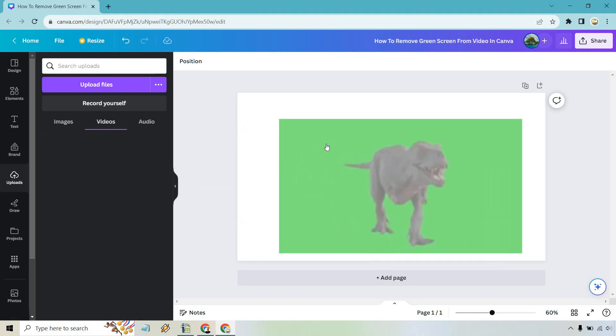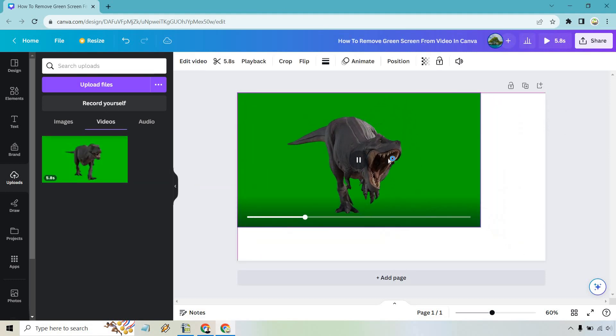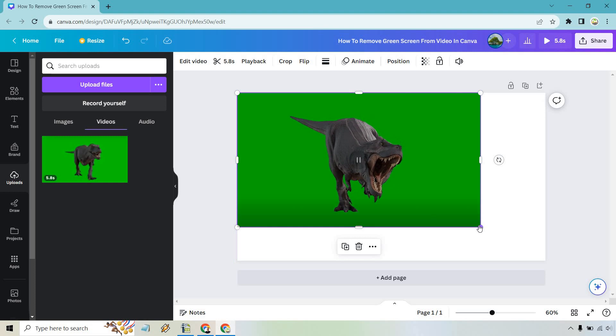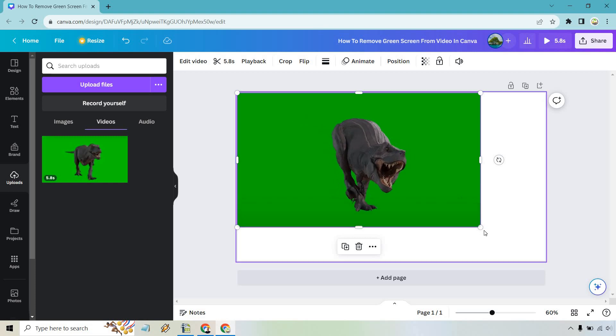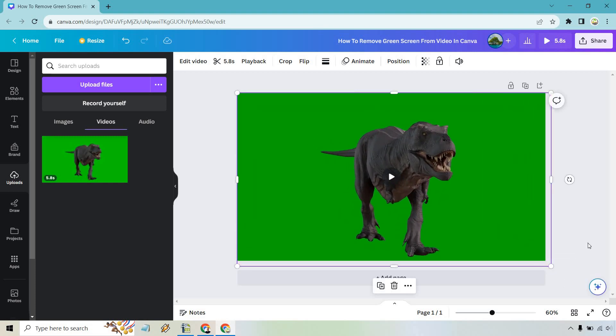So here we have T-Rex. I'm going to be dragging and dropping this into the middle to give you an idea of what it looks like here. Let's just make this a little bit bigger. And there we have it.